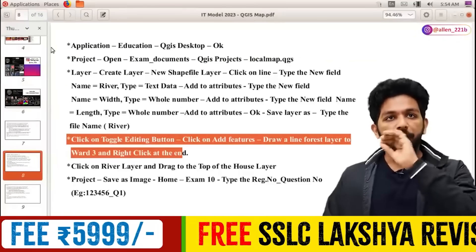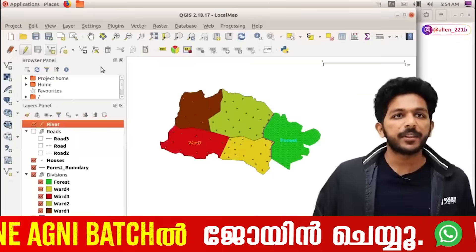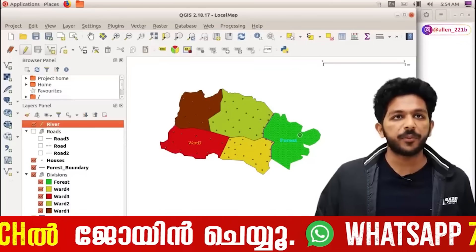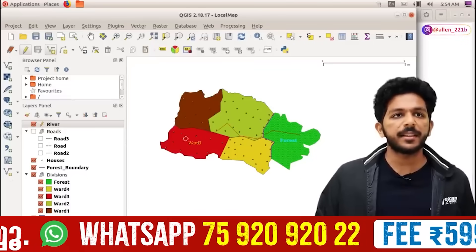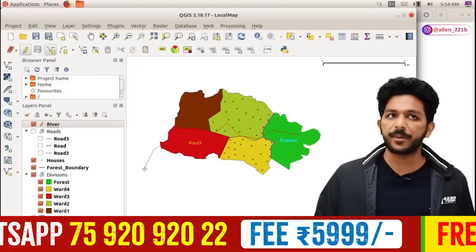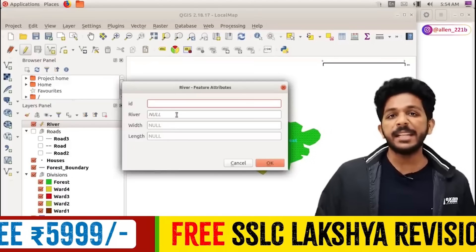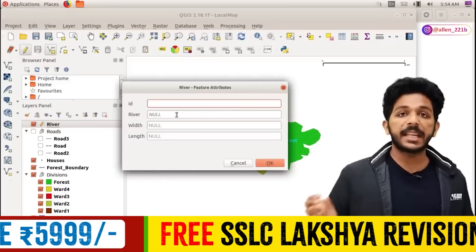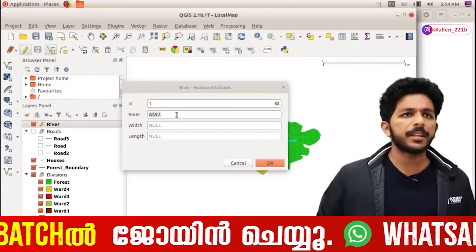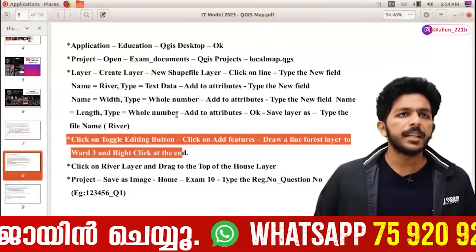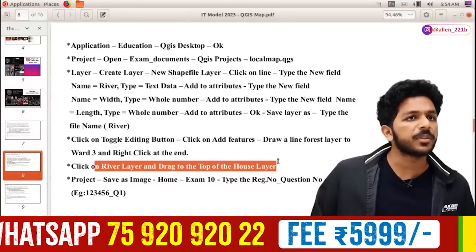Draw a line on forest layer 2 or 3. I will show you here. As you can see, I will show you the ID. I am going to add an ID. If you have a name for the river, let me give it a name. I will show you a name for the river.